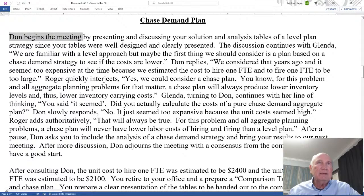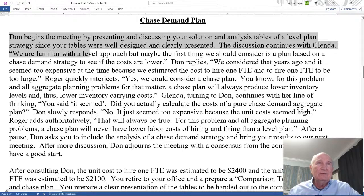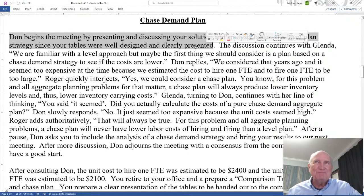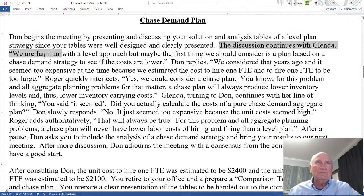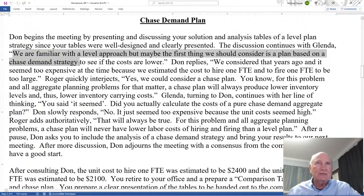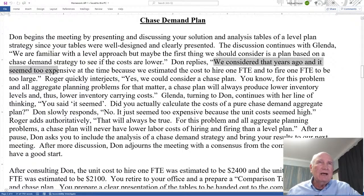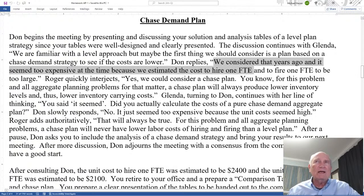Don begins the meeting by presenting and discussing your solution and analysis tables of a level plan strategy, since your tables were well designed and clearly presented. The discussion continues with Glinda: 'We are familiar with the level approach, but maybe the first thing we should consider is a plan based on a chase demand strategy to see if the costs are lower.' Don replies that they considered that years ago and it seemed too expensive because the estimated cost to hire and fire one FTE was too large.